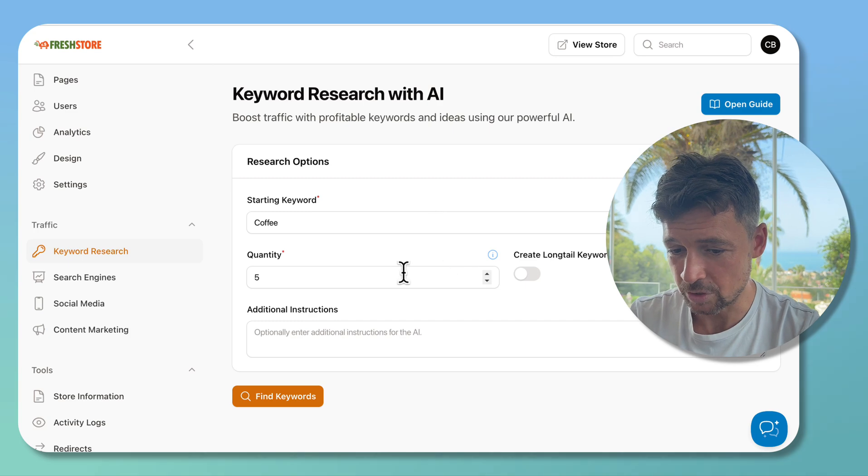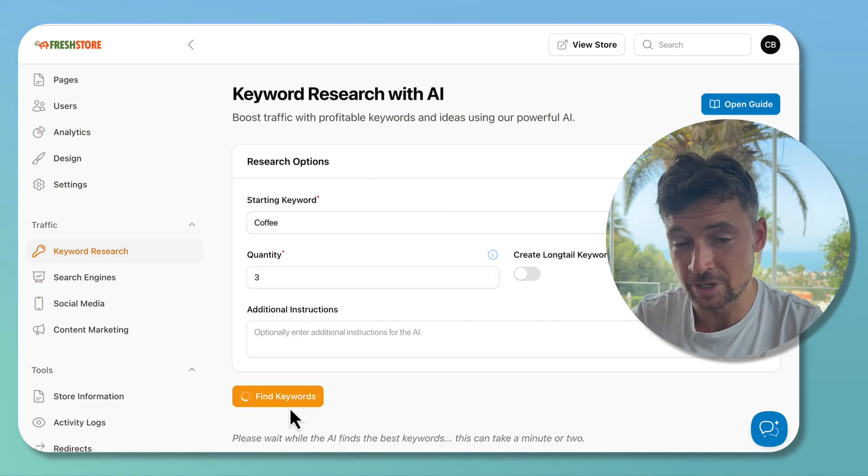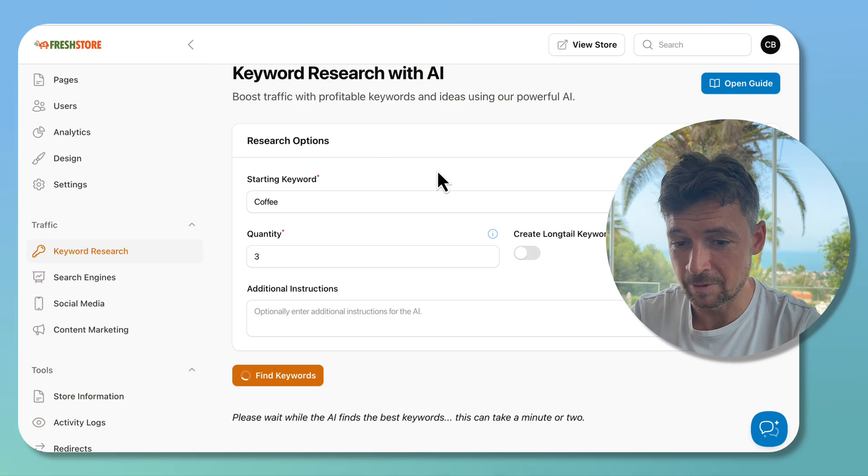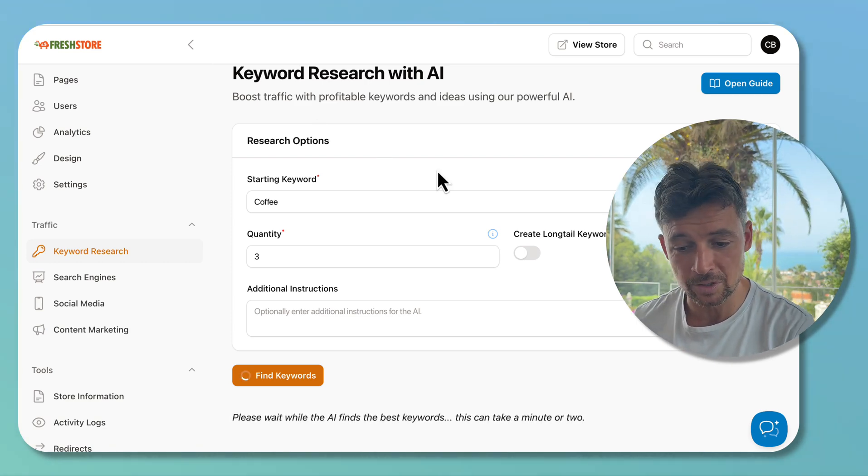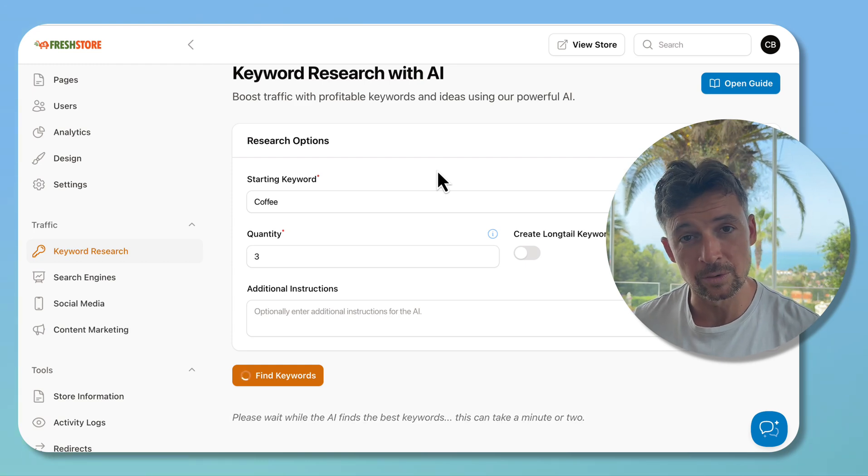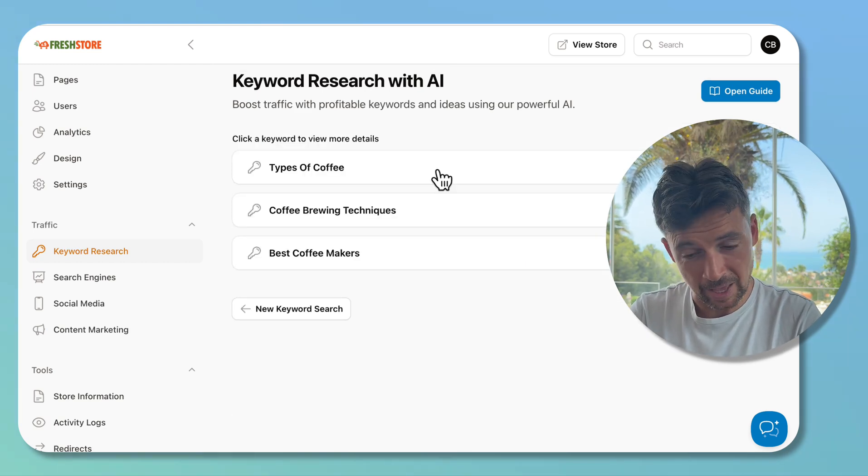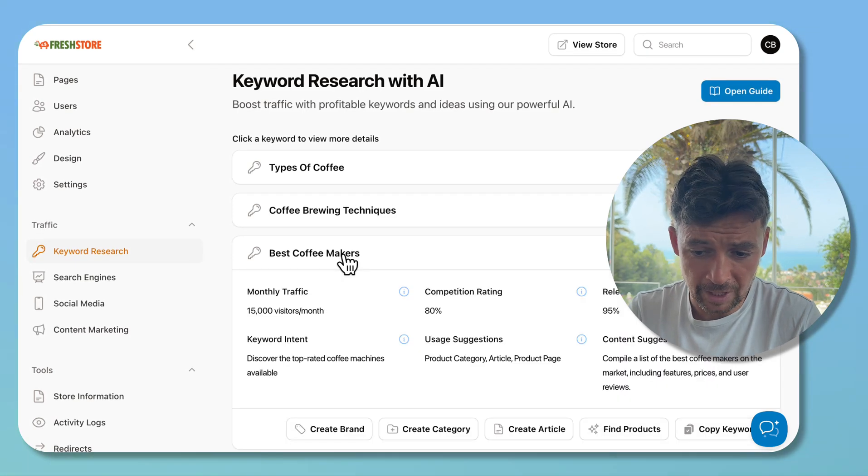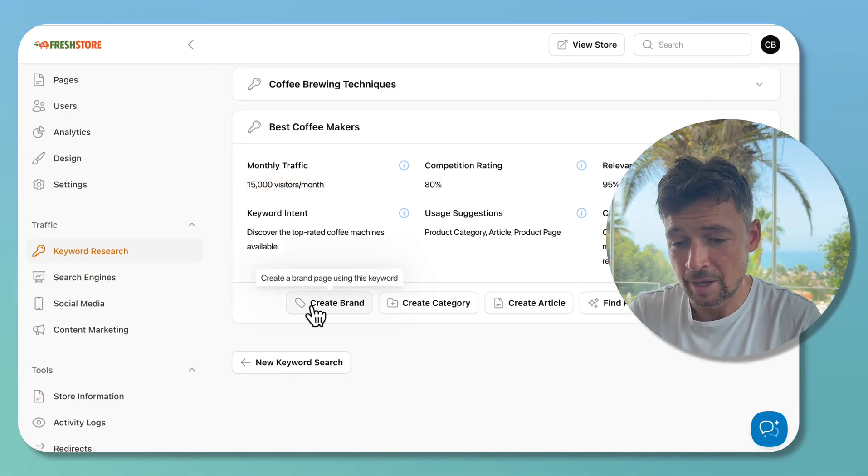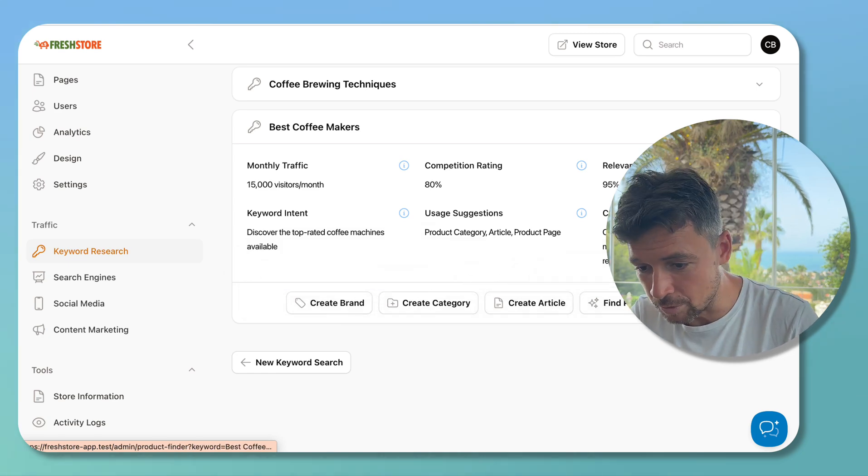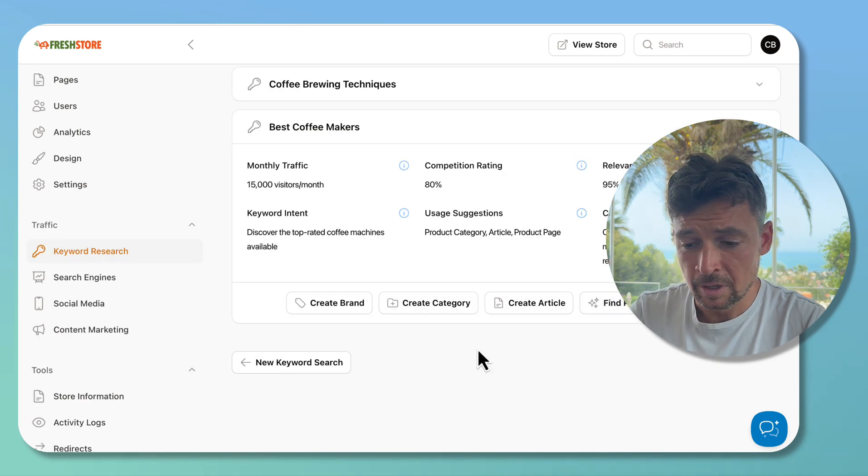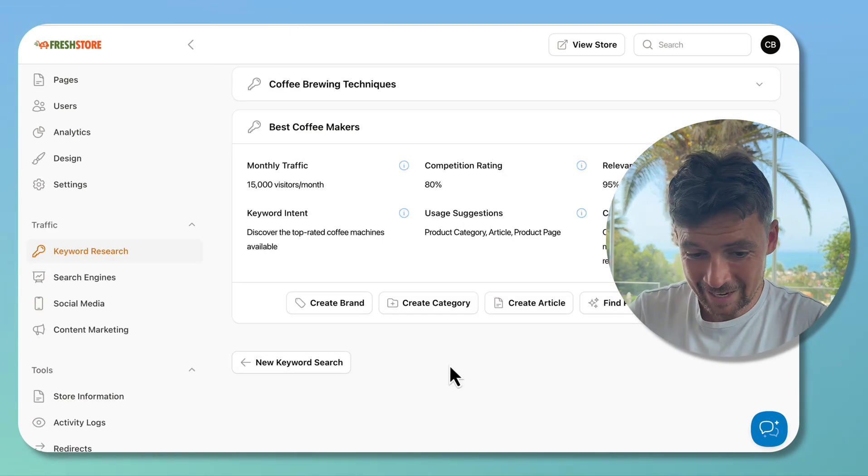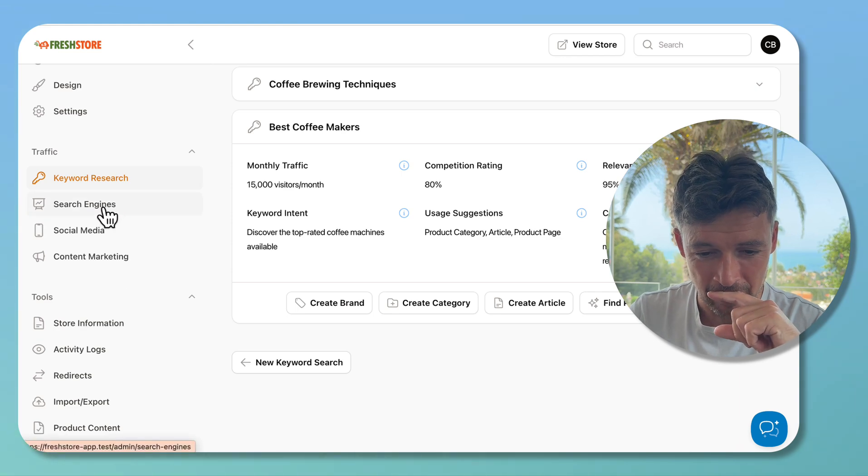The keyword research is a cool new thing that is coming as a new feature in this version. This just lets you figure out some keywords based on your niche or based on a starting keyword. Once you have that, you can use those keywords to build articles, to build products, to build categories. Here we're looking at coffee keywords. From here we can have a look at the traffic competition, and we can create brands, categories, articles, find products. For example, click in there and we're going to get this automatically populated. Loads of cool stuff. Again, I'm skipping over this quite fast, just want to show you a bit of a preview.